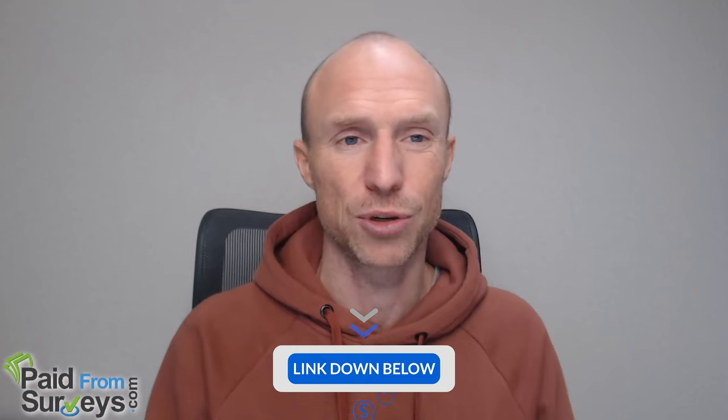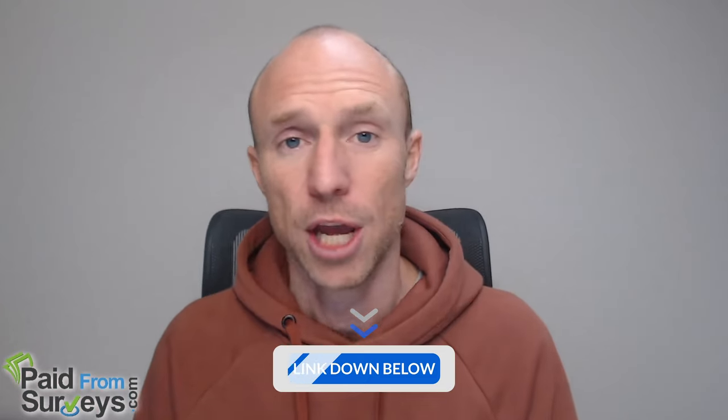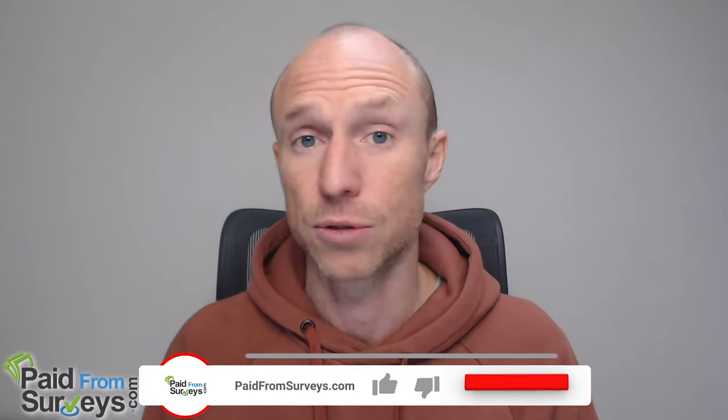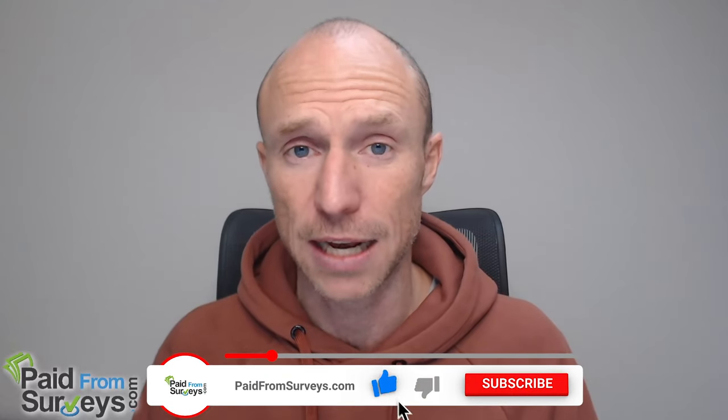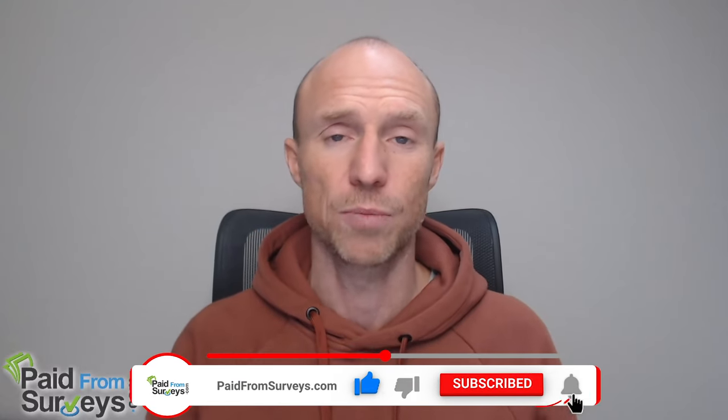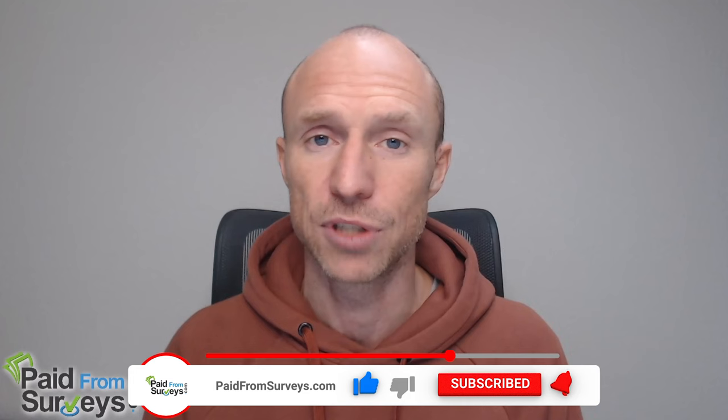No matter what, I hope this video helped you, and if it did make sure to hit the like button. Don't forget to subscribe to my YouTube channel and hit the notification bell so you won't miss out next time on this video tips and tricks about different ways to make money online.